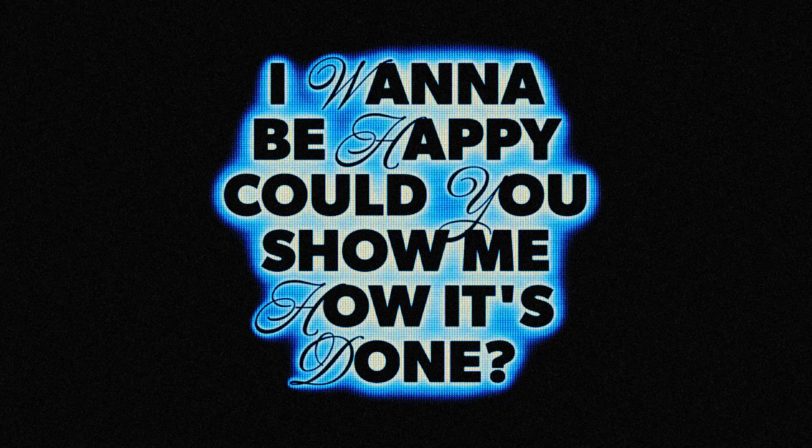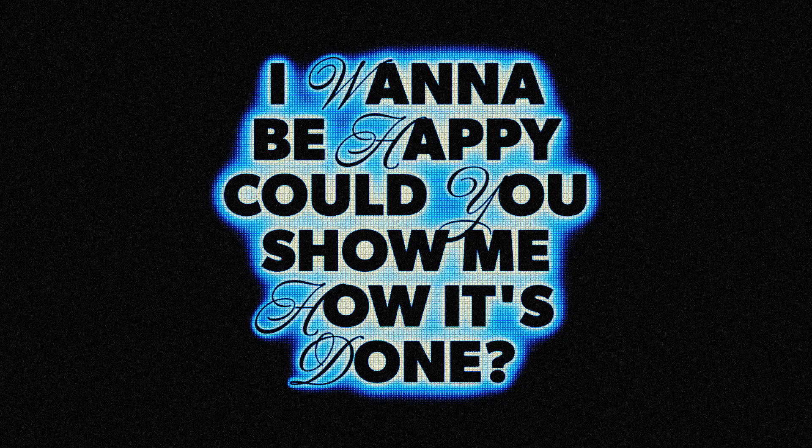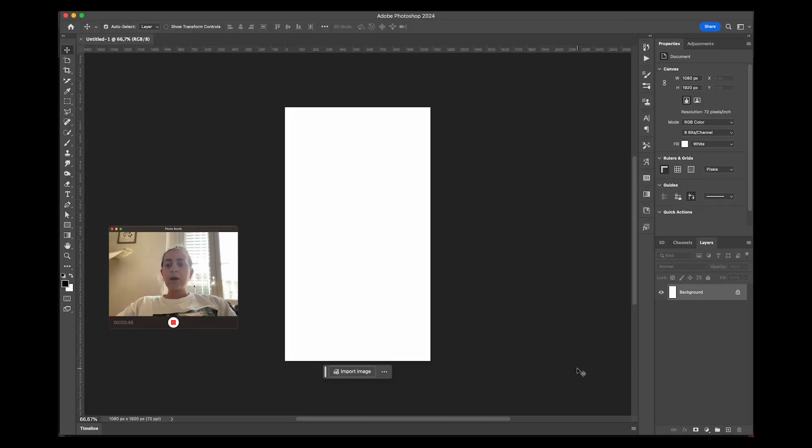Hey everyone, welcome or welcome back to my YouTube channel. Today I'm talking to you from my couch and let's jump right into it. I'm going to teach you how to make this cool effect in Photoshop in about five minutes.